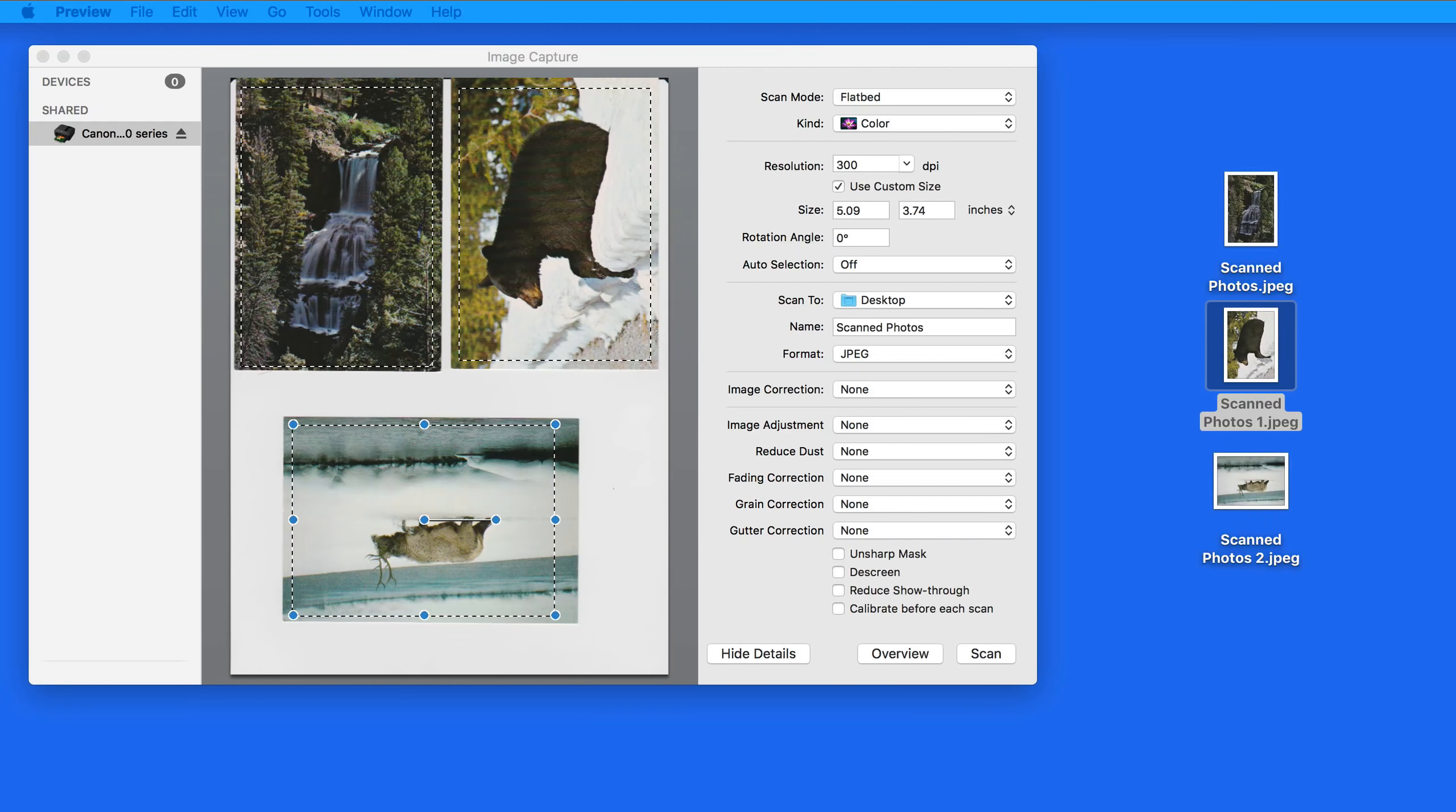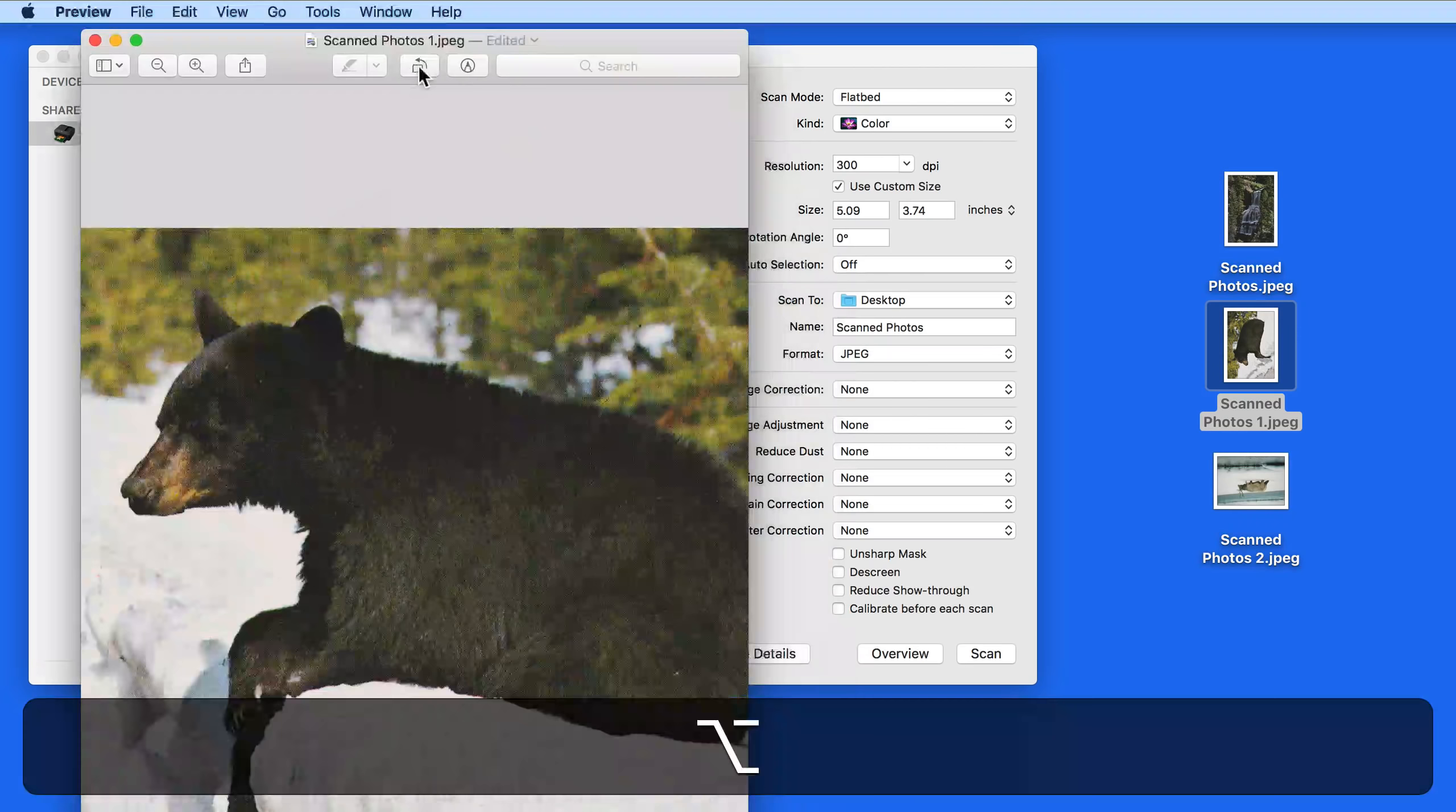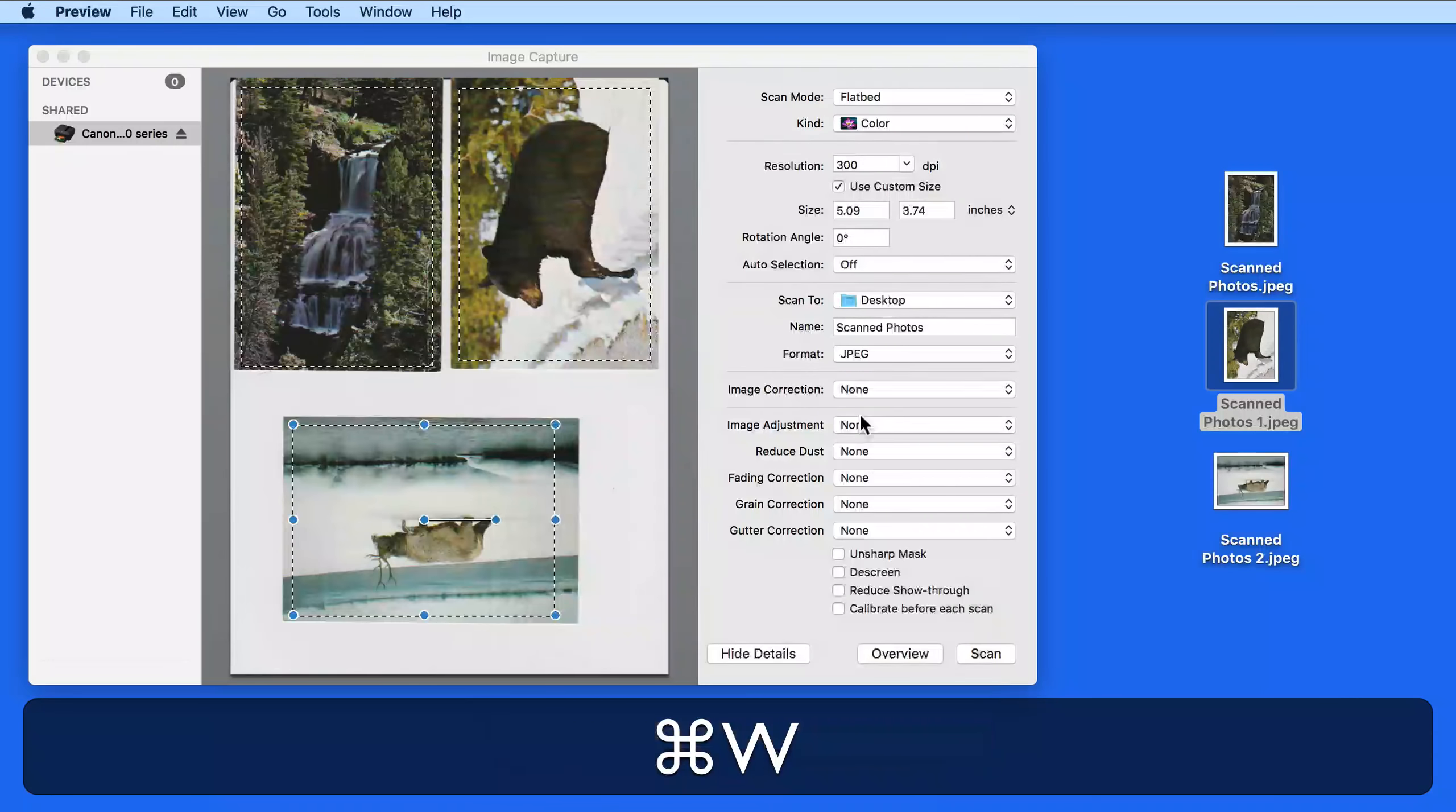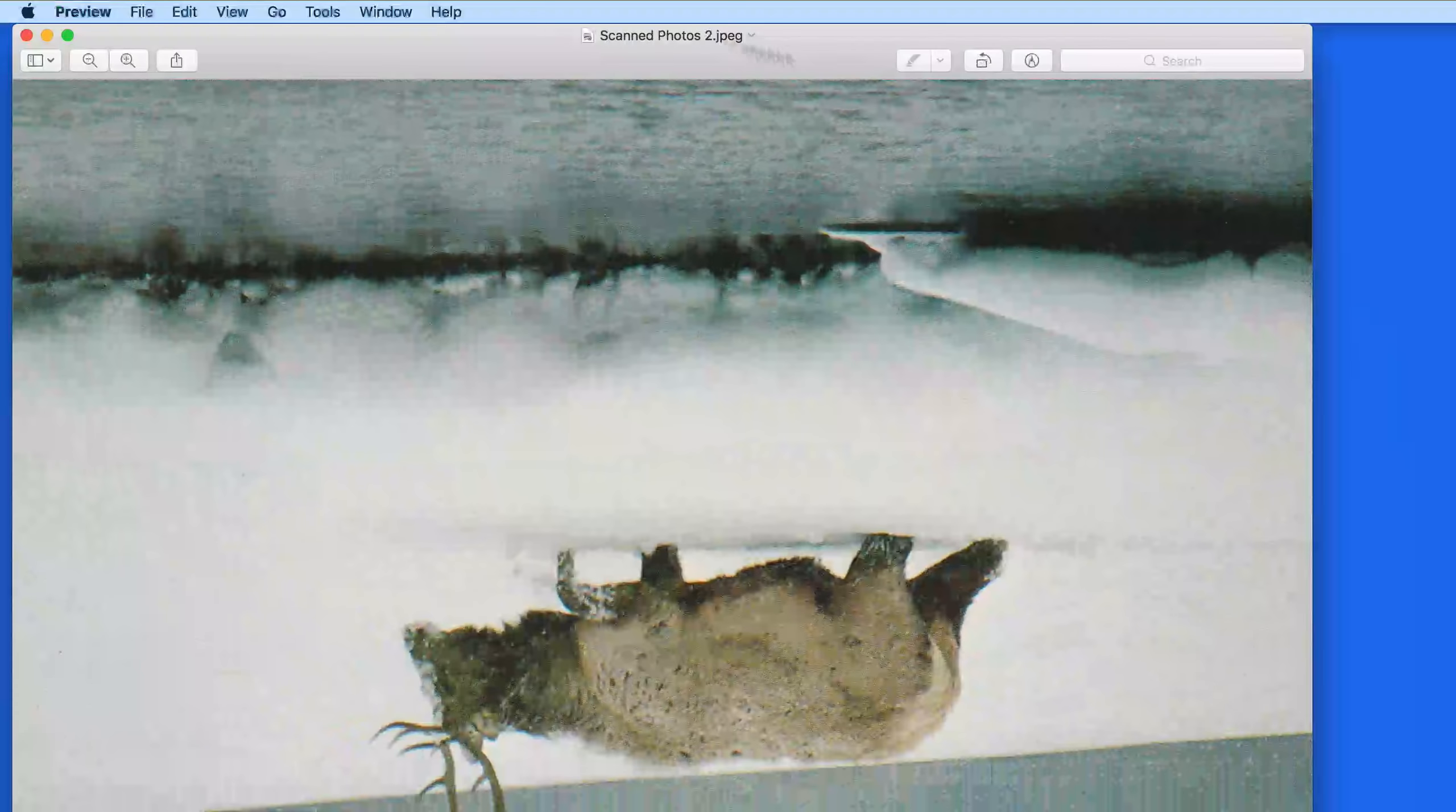I could now open these in the Preview app, or any other image editor, and make the necessary changes such as rotation or color adjustments. After that, I could then import them into the Photos app.